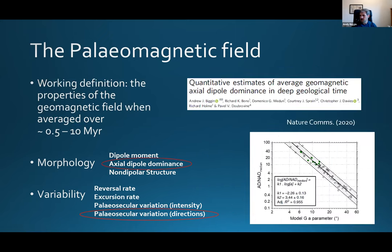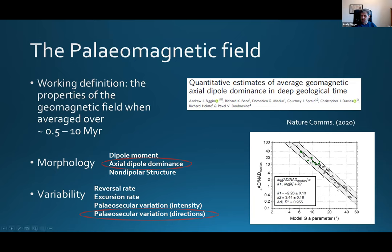The reason that A parameter is important in the context of this talk is that we showed in a paper I presented at this conference last year that it can be related very closely — as a nice proxy through a power law relationship — to a definition of the shape of the Earth's magnetic field, or the average shape. That's given by AD over NAD: the axial dipole as a ratio or proportion of the rest of the field. So how dominant is the axial dipole on average?